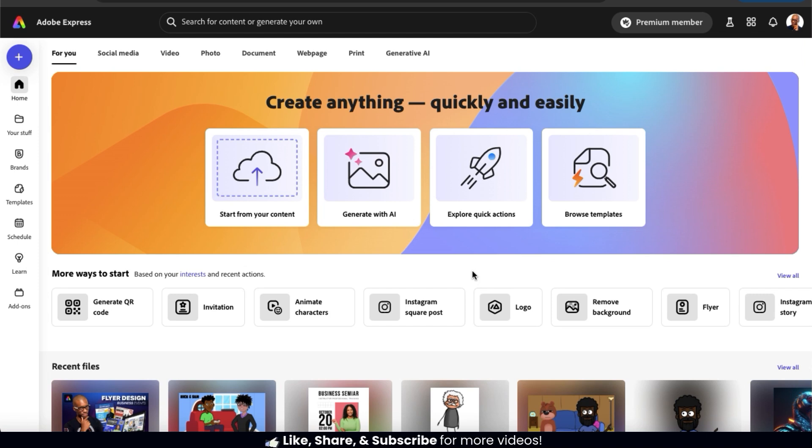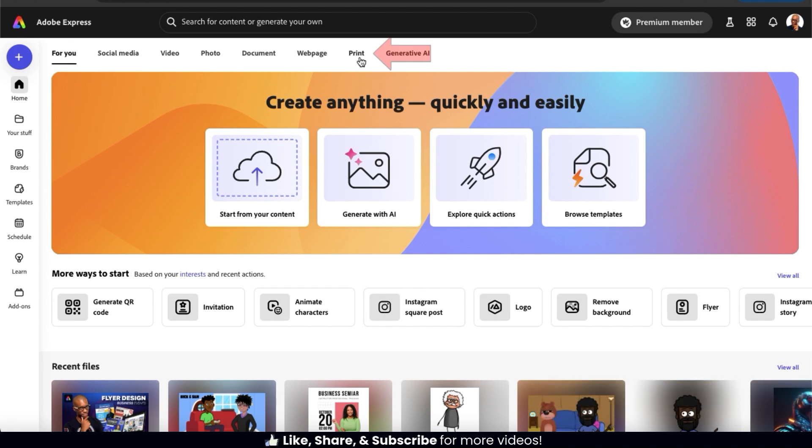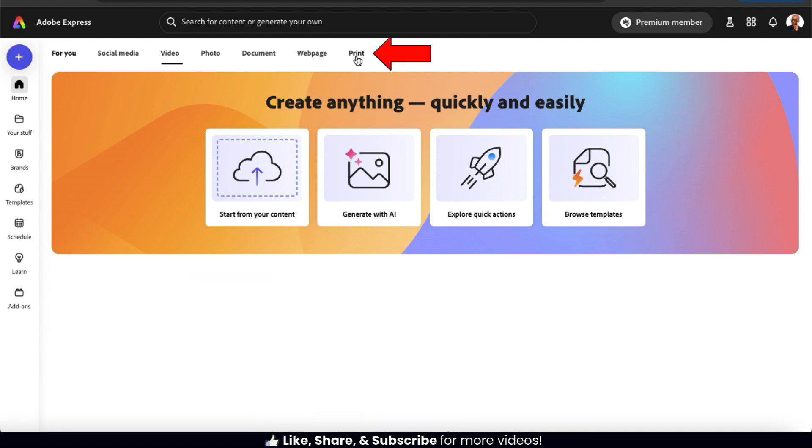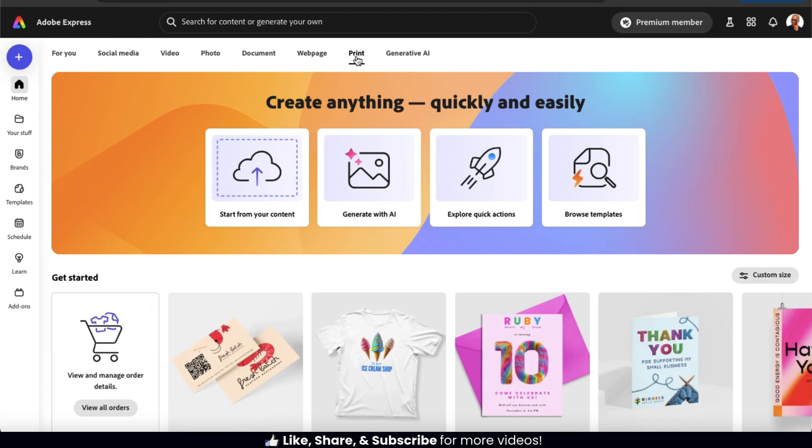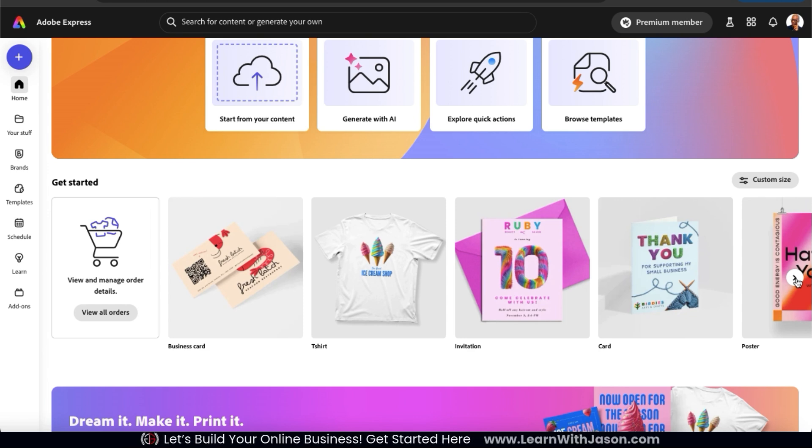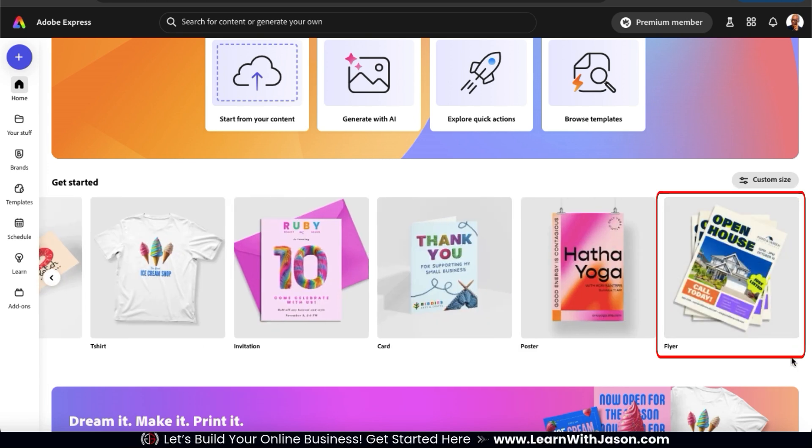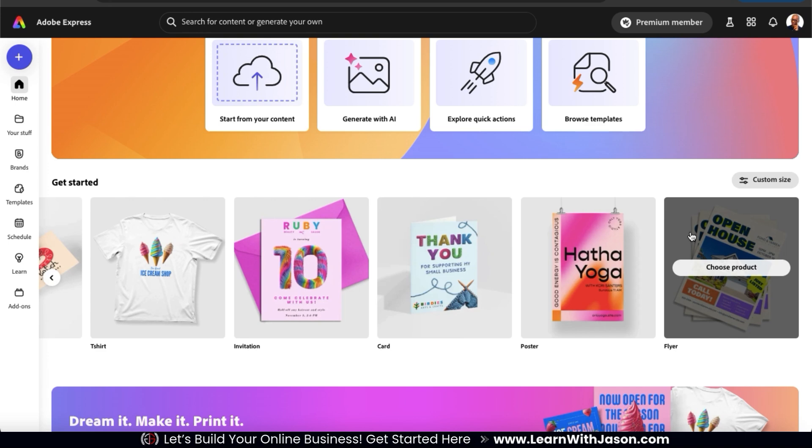From the Adobe Express homepage, the first thing I want to do is open up a new flyer project. To do this, let's go up to the top menu here and click the print tab. Here's where you can view all sorts of items that you can design and print directly on Adobe Express. If I go to the very end here, I should see an option that says flyer.